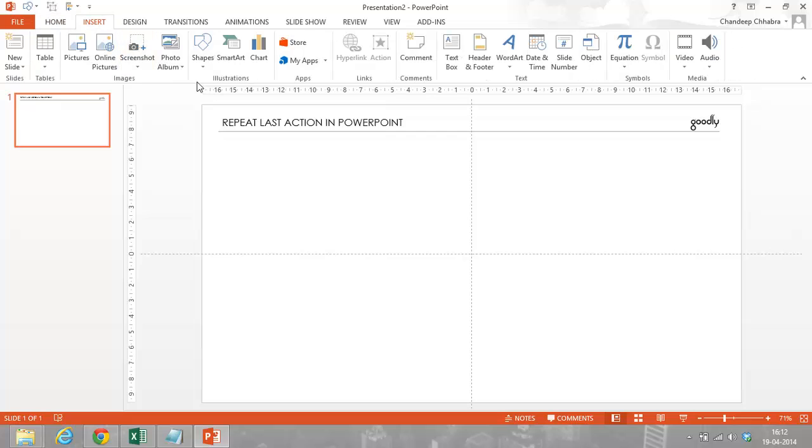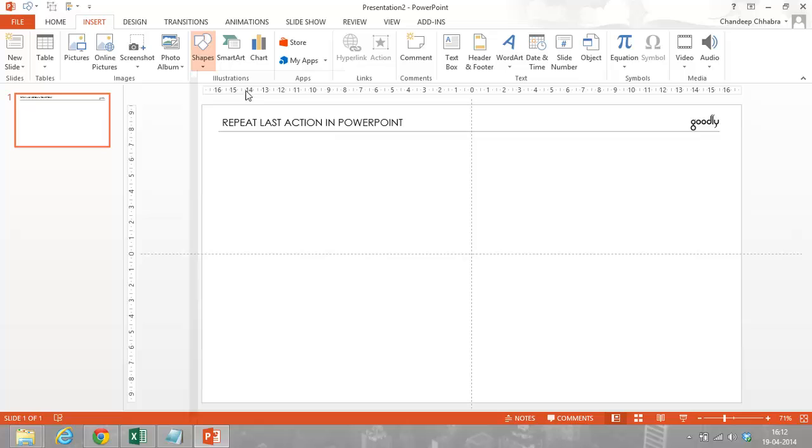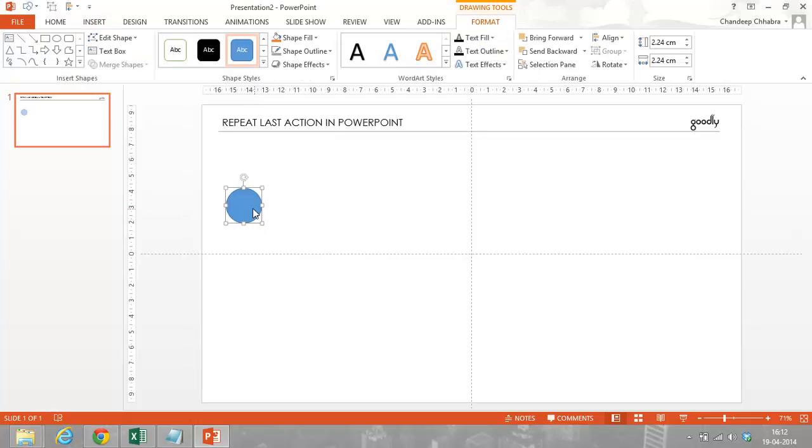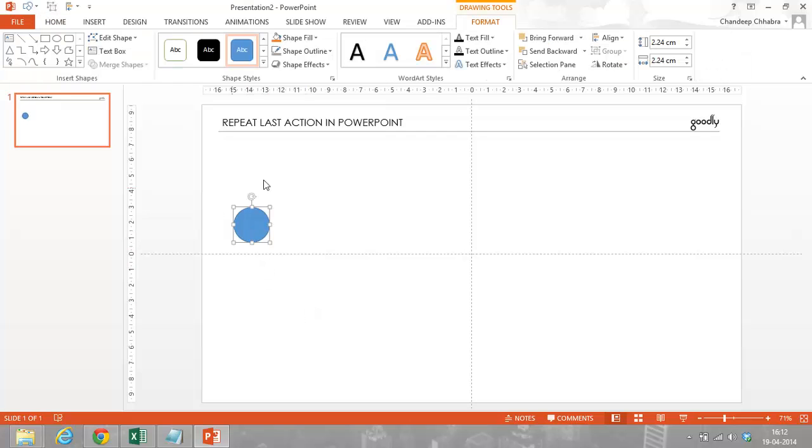So I'm just going to draw another object. So let's say I'm going to draw a circle again, a smaller one, and place it here. Now, what I have to do is make seven copies of this circle on the right hand side of the slide.